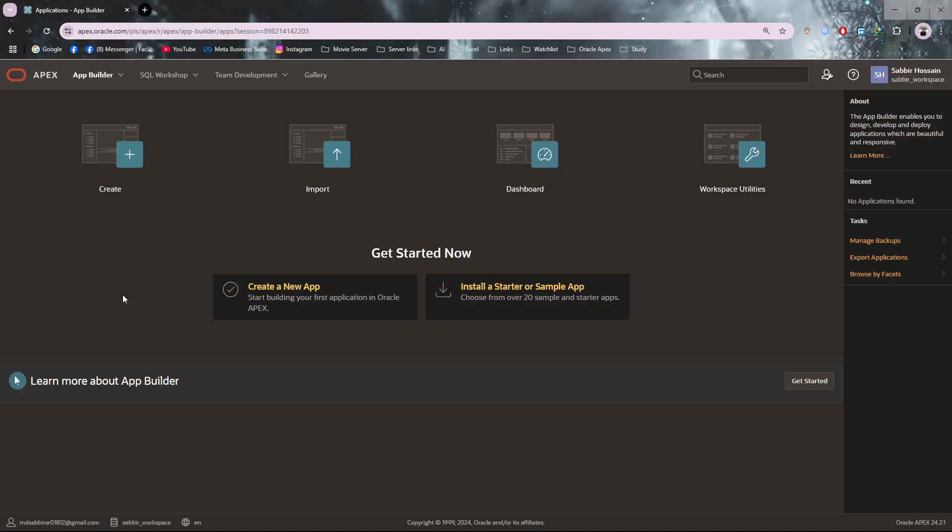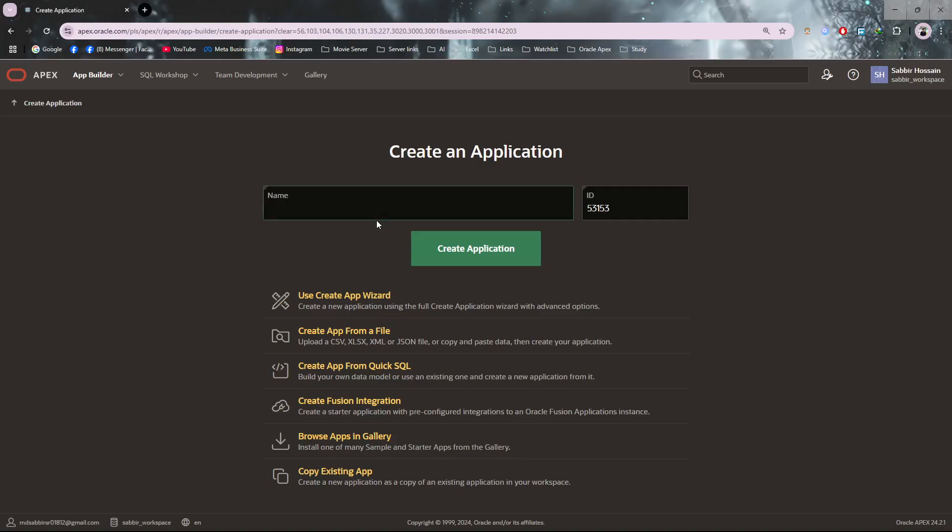In this video I will show you how you can make your own custom authentication from your own users table in just two to three minutes. It's a simple process many people don't know about. First, let me create an application. Let's give the name 'login'.